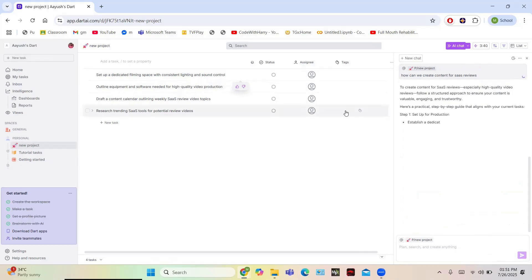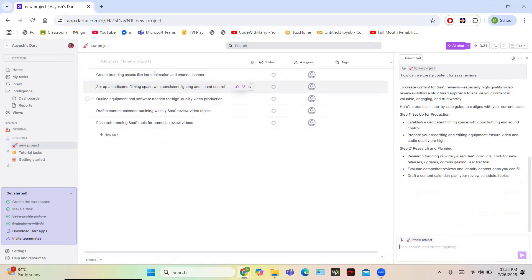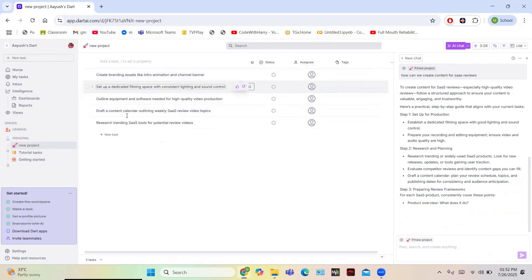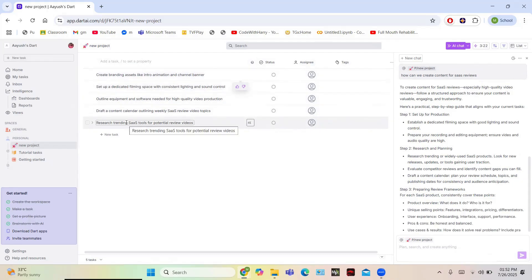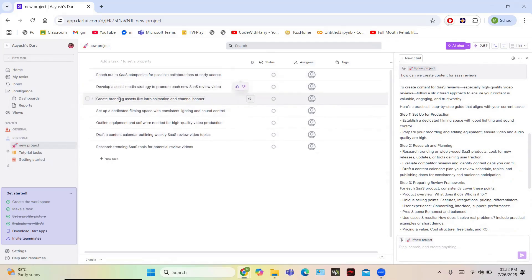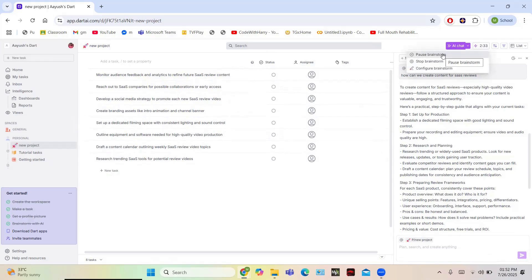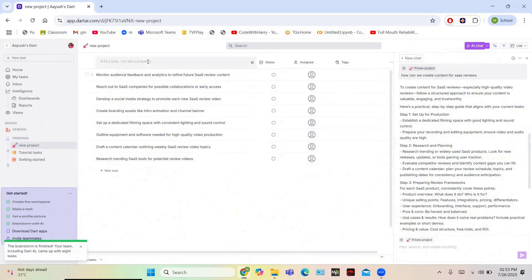In the brainstorm window, AI suggestions appear such as 'Set up a dedicated filming space', 'Content animation', and more. I asked how to create content videos on YouTube and the AI generated topics including: social media outreach, SaaS companies, developer branding, setting up a filming space, drafting a content calendar, researching SaaS tools for reviews, and more — all with 2.5 minutes still remaining. When done, click 'Stop Brainstorming' and a new list of tasks is created on your dartboard.